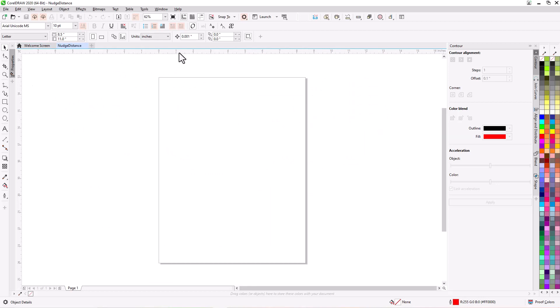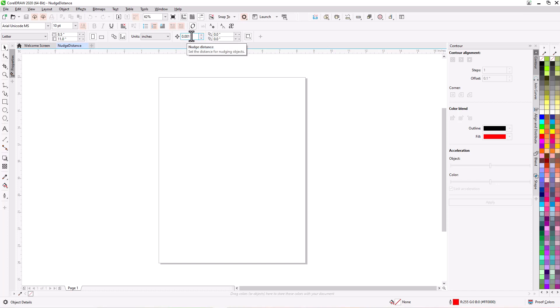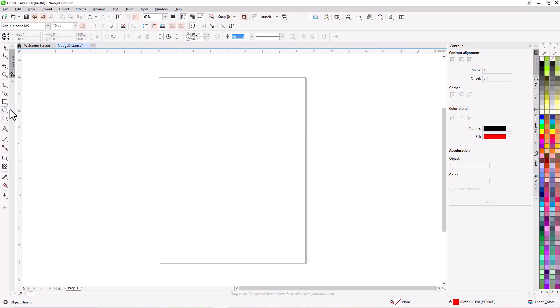So to give you an idea of what the problem is, right here is your nudge distance. If you hover your mouse over it, it will say nudge distance. It tells you to set the distance for nudging objects. This one right now is set for .001 inch. So let's highlight that and give it one inch and hit enter. Let's go over here and get a circle. Draw an oval.